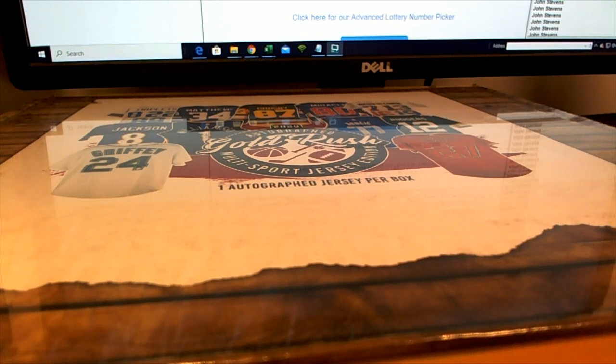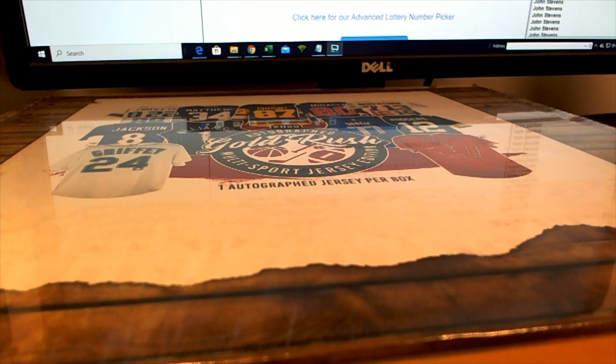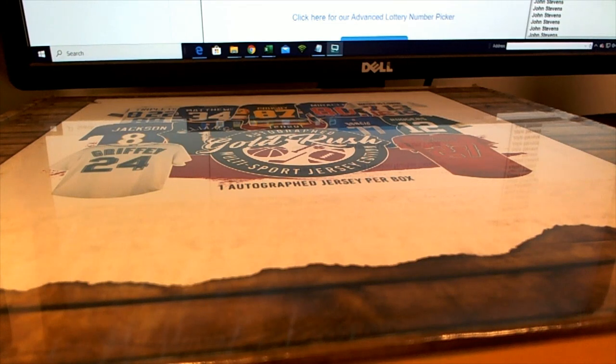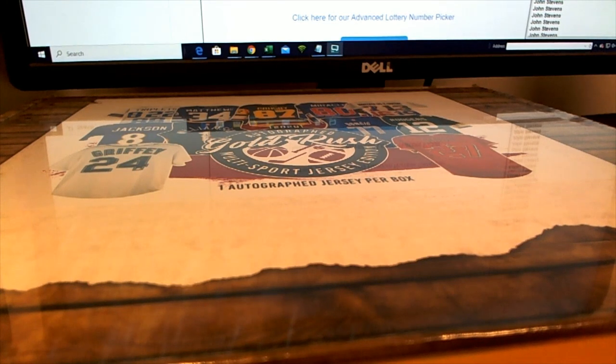Let's do it guys, 2020 Gold Rush Autograph Multi-Sport Jersey, and this is number 315. Excuse me, 335. Good luck. It's 335.